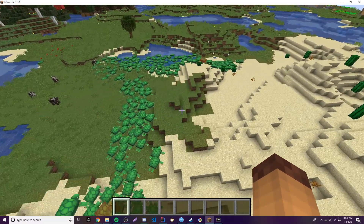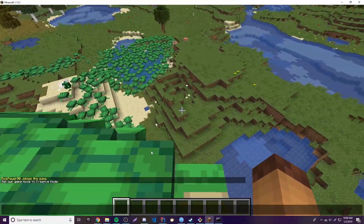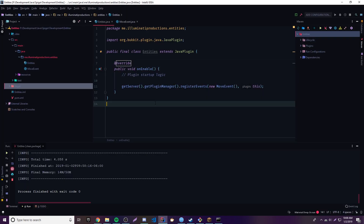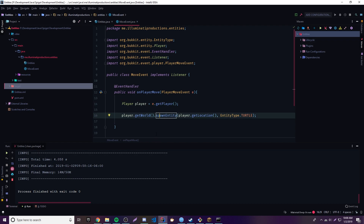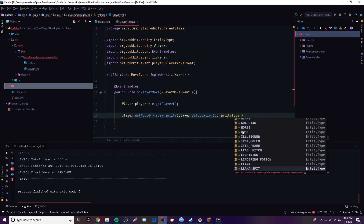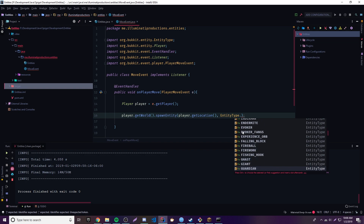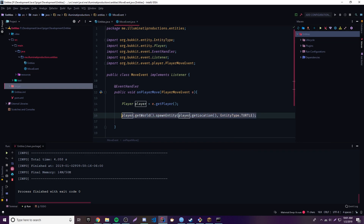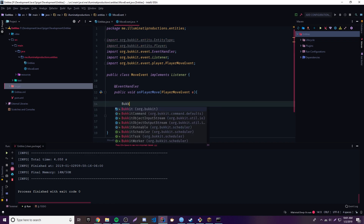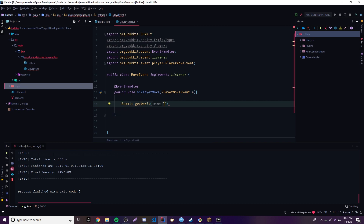Let's go back to our program and mess around with some more stuff. That's how you spawn an entity with the player object. You can spawn pretty much anything — lightning, llamas, a lot of stuff. Let me show you how to spawn an entity using the Bukkit object itself without referencing a player object. You can do Bukkit.getWorld() and just provide a world name. Since we know our world is called 'world' from our files, we provide that name and then call .spawnEntity().